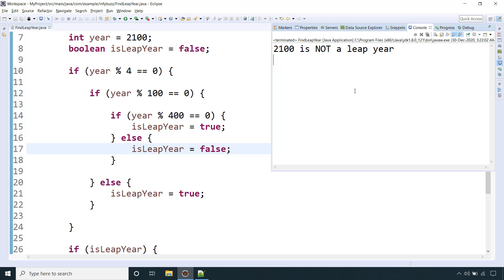So this is what a leap year is, and this is the program showing how you can find whether the given year is a leap year or not using Java.